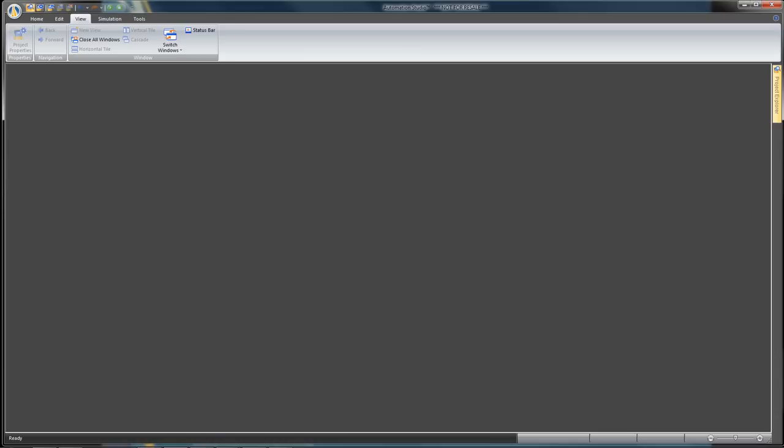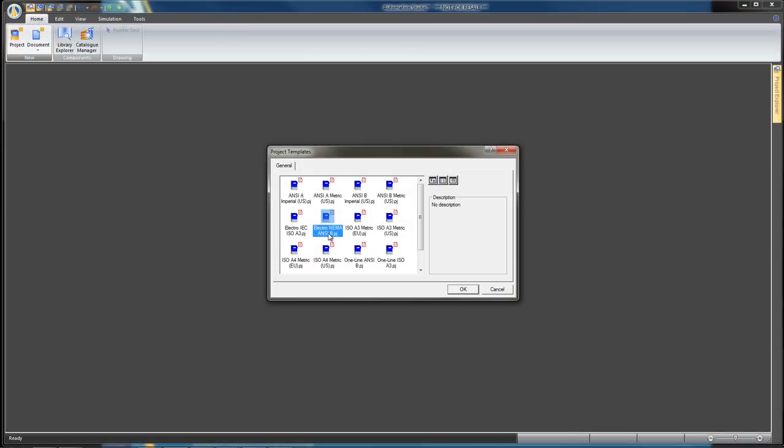Select New Project in the Home tab, choose the Electro-NEMA ANSI-B template, and click OK.